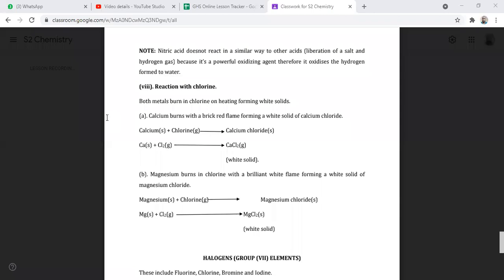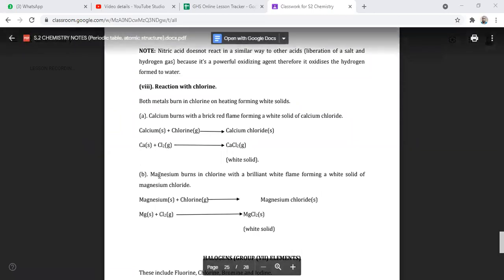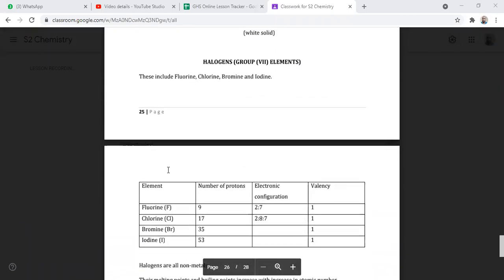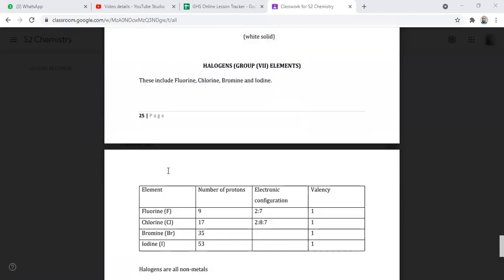Now we have reaction with chlorine. Both metals burn in chlorine on heating forming white solids. Calcium burns with a brick red flame forming a white solid of calcium chloride: calcium solid reacts with chlorine gas to give calcium chloride. Magnesium burns in chlorine with a bright white flame forming a white solid of magnesium chloride. Unless we have questions, we are moving to the halogen group or group seven elements.